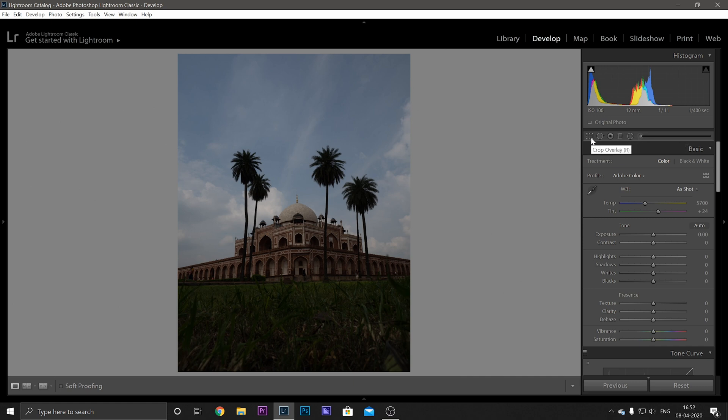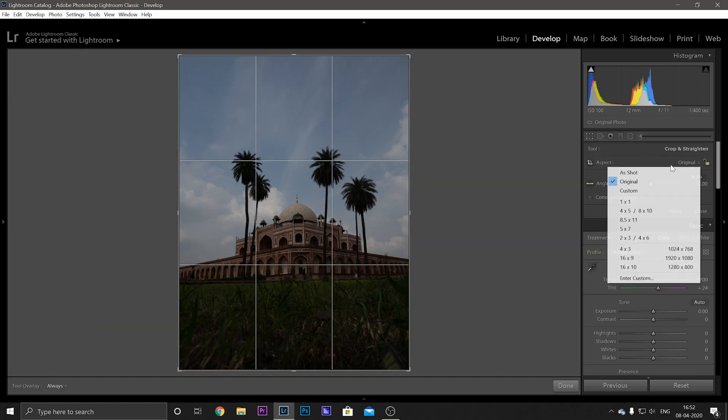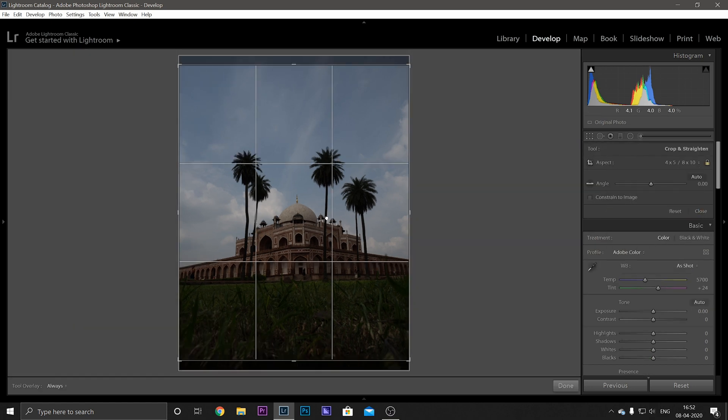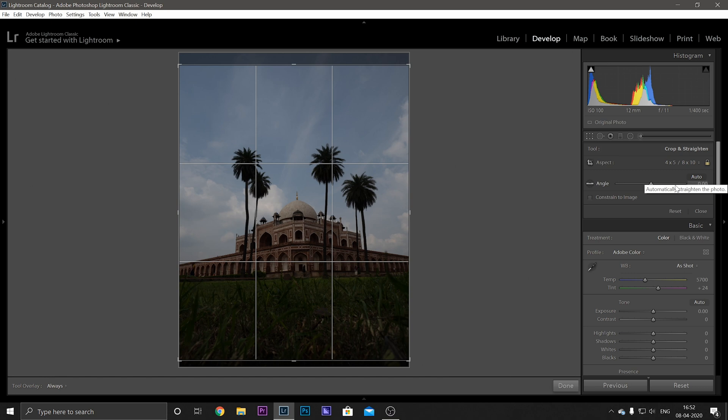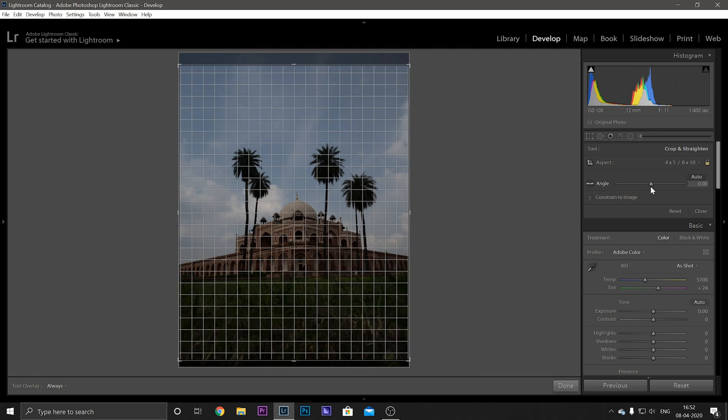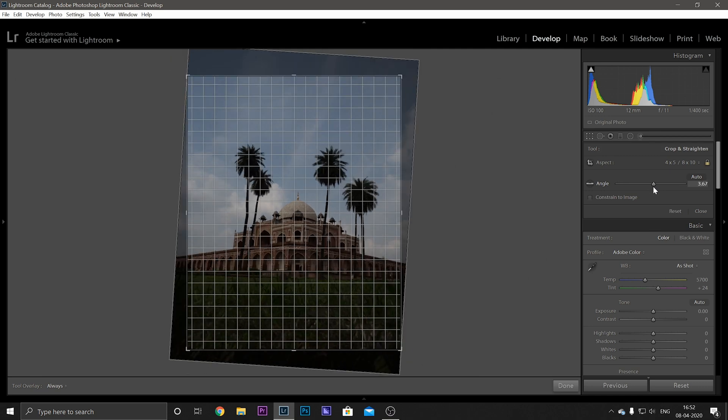So the first thing that we are going to do is to crop our image. I'm going to crop it into 5 into 4. And after that you can straighten your photo either by sliding left or right or just selecting the auto option here. I don't trust this auto option because it sometimes works and sometimes doesn't, so I'm just going to adjust the image myself.